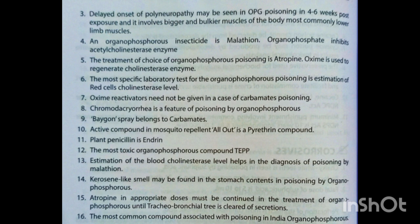The treatment of choice for OP poisoning is atropine. Oximes are used to regenerate the cholinesterase enzyme. The most specific laboratory test for OP poisoning is estimation of red cell cholinesterase level. Oxime reactivators need not be given in cases of carbamate poisoning.